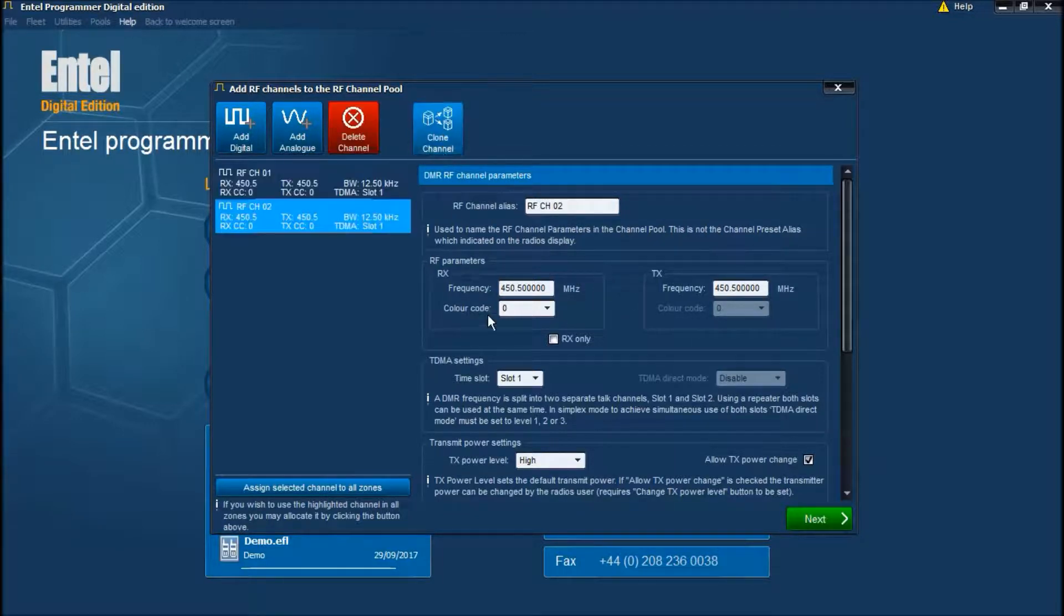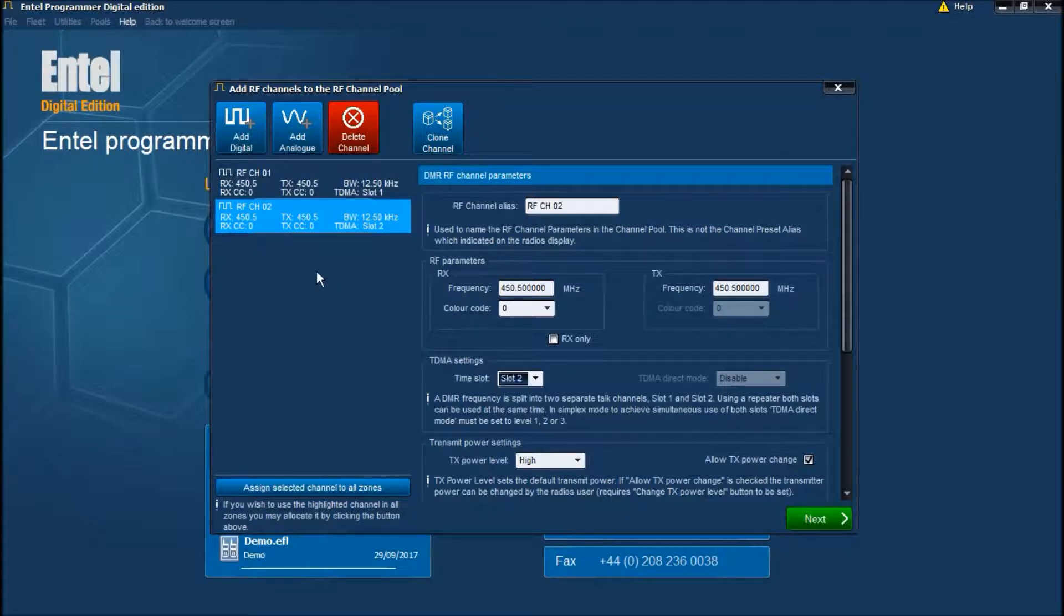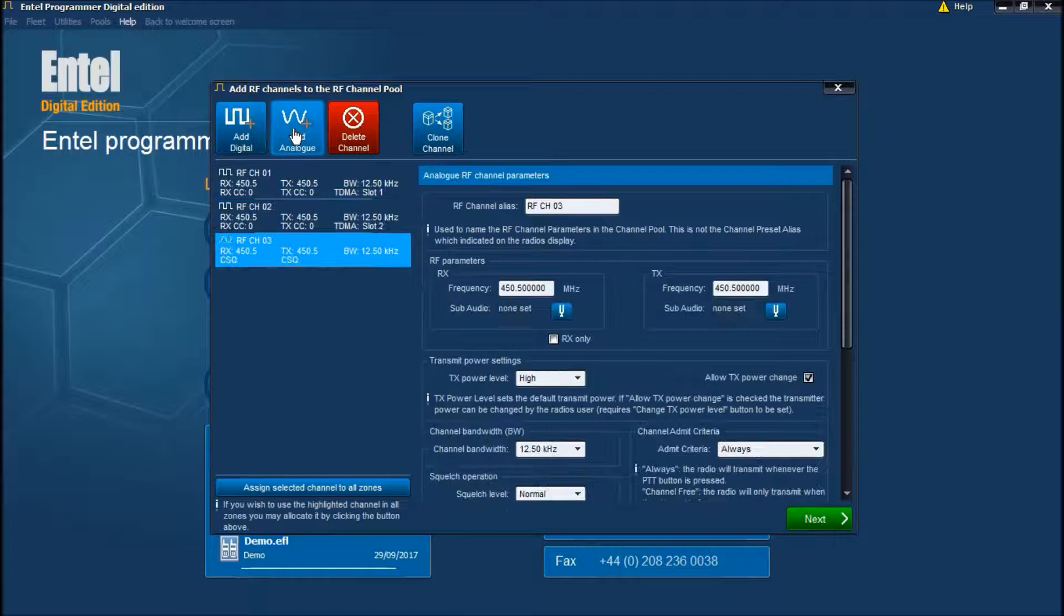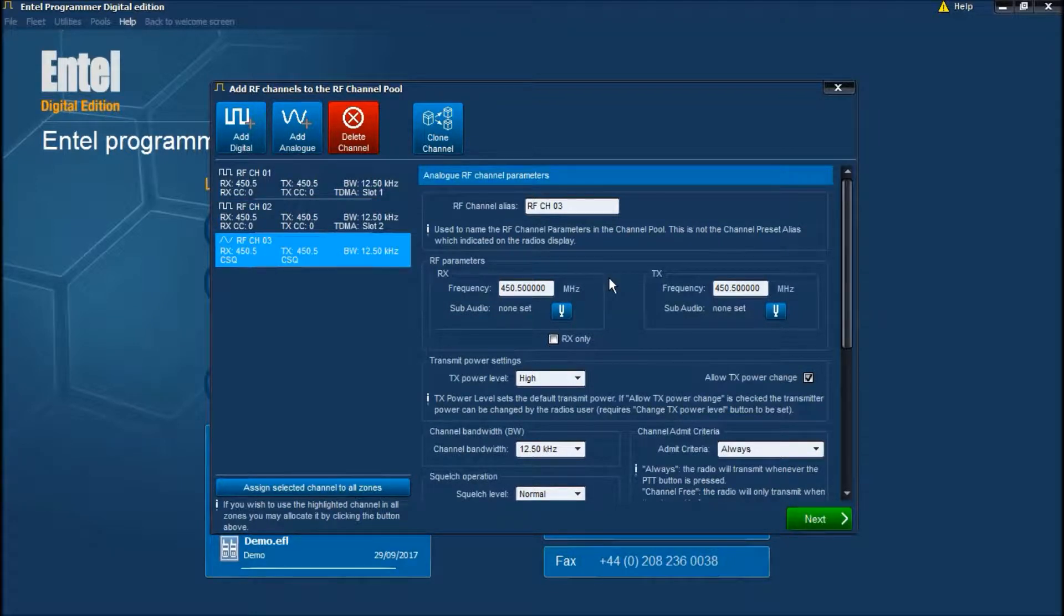Clone the channel, change this channel to slot 2 and we have both digital channels created. We now add in the analog channel, again inputting the customer's channel data.